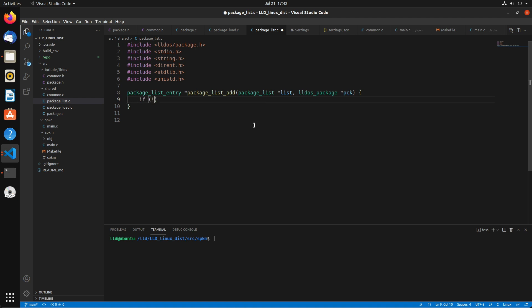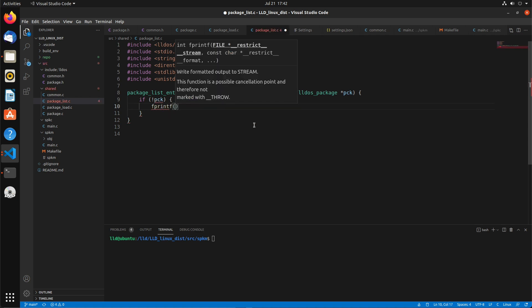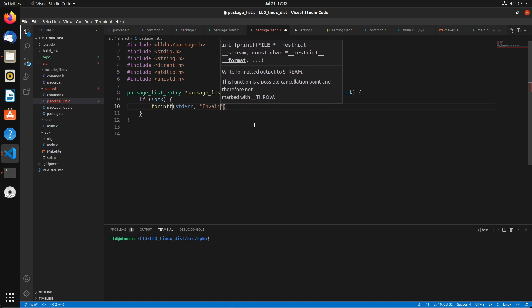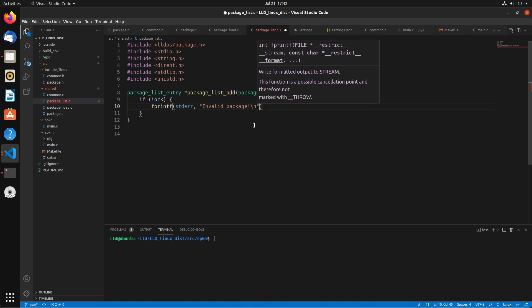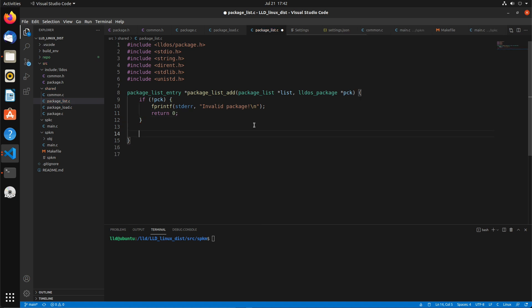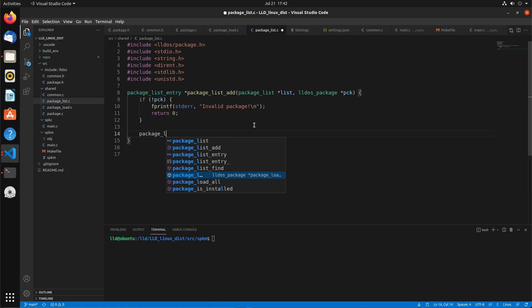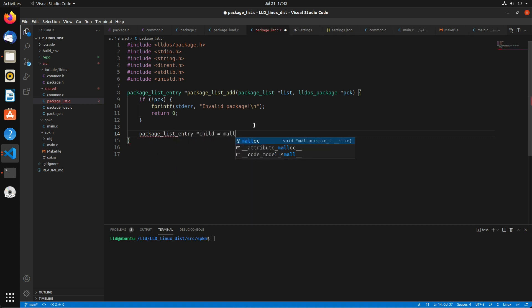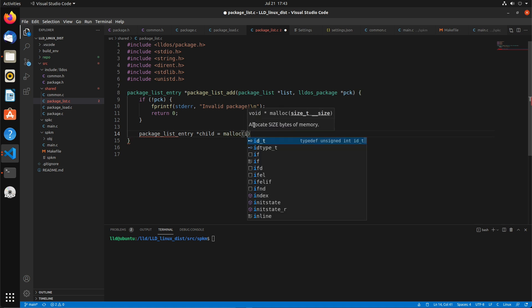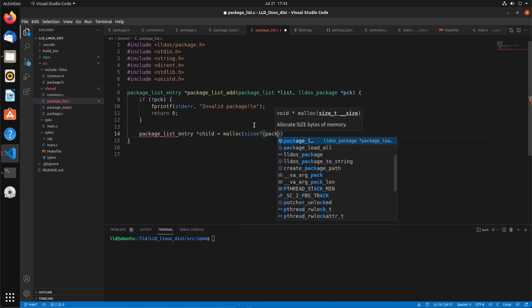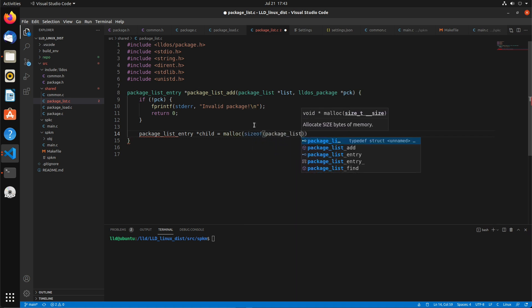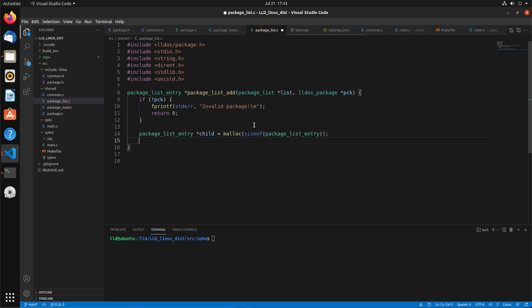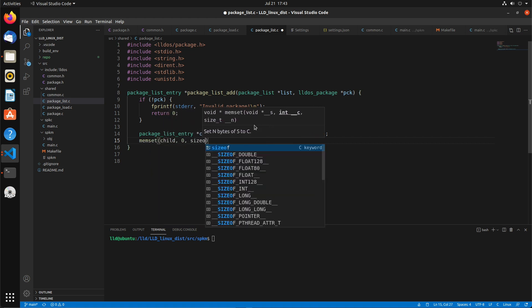At the very top we'll just do a sanity check to make sure they didn't pass in null. We'll just say invalid package if it's null. And we'll return null pointer to zero. And so now we're going to initialize a new package entry, or a package list entry, with malloc. And we'll memset that to zero.